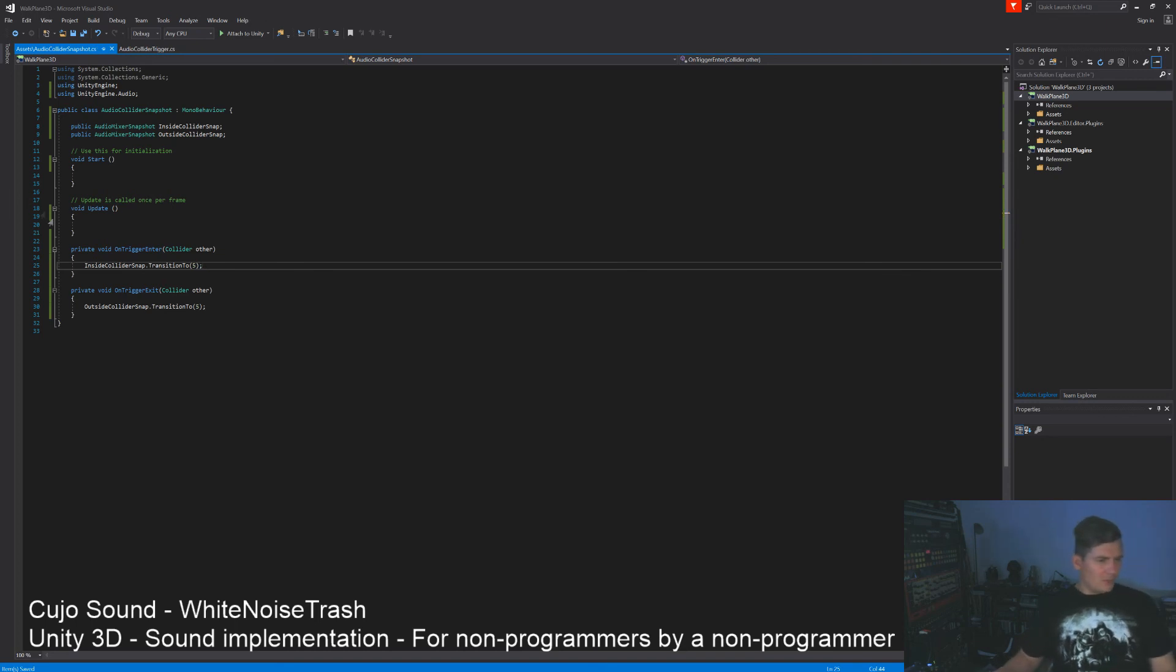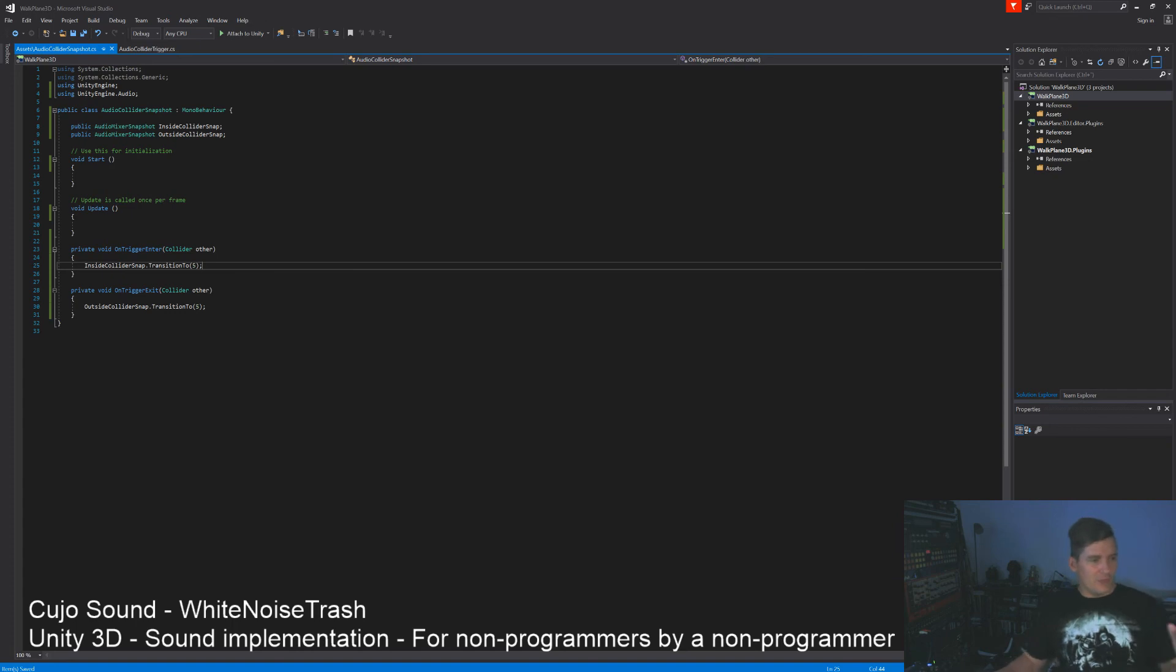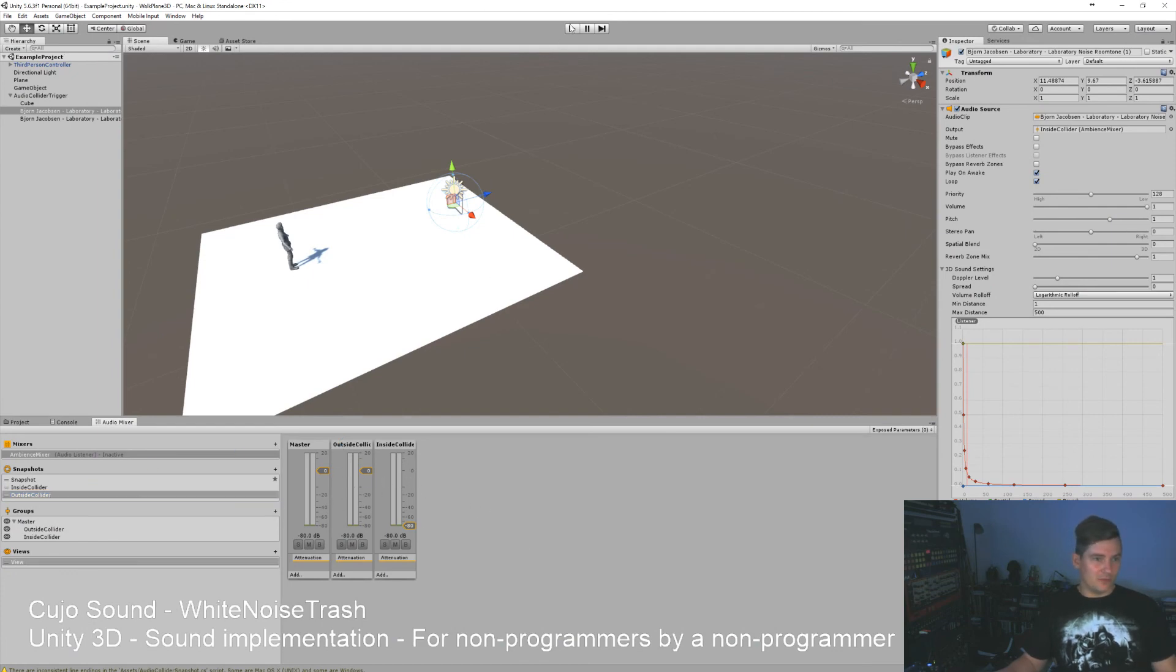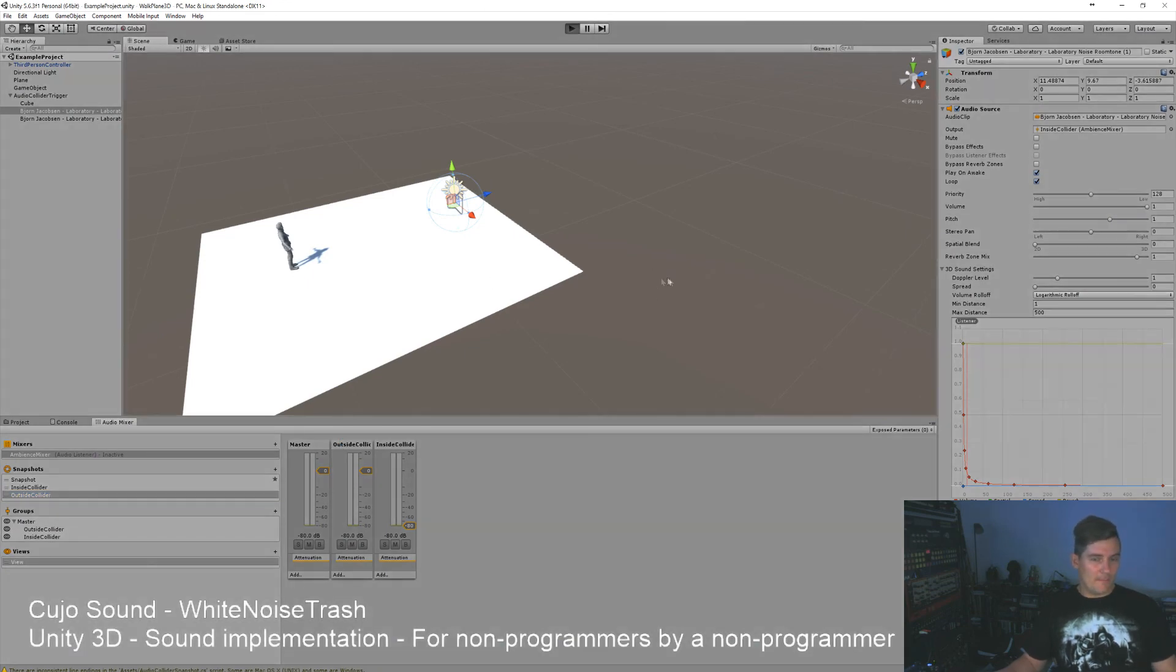Here we go. So we have whenever we enter the collider and when we exit the collider, it'll fade, it'll change constantly between these two snapshots here, and you'll see these two fade in and out. Let's try it out.